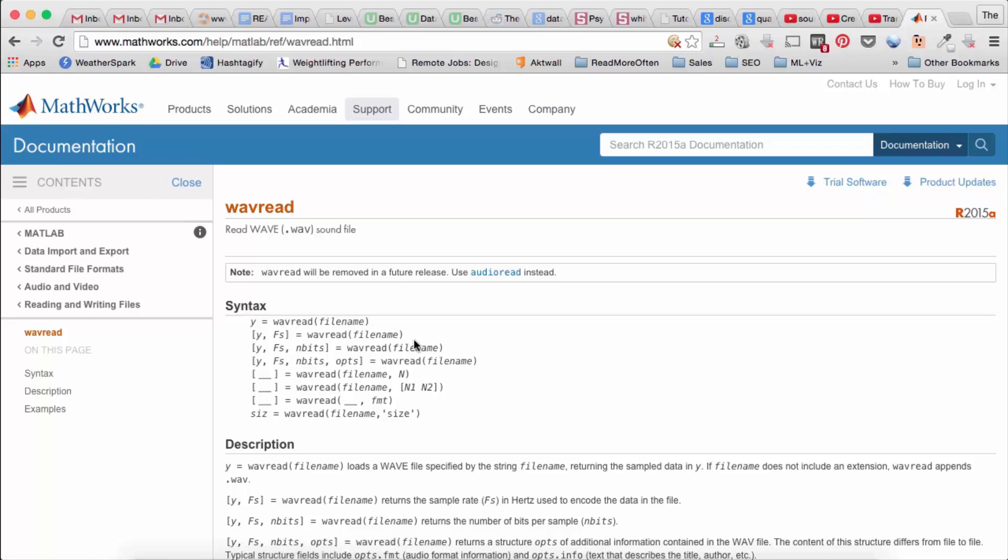a WAV file is just raw digital sound data. So we sample the sound and we quantize it and then we save each of those data points as an array essentially into the file.